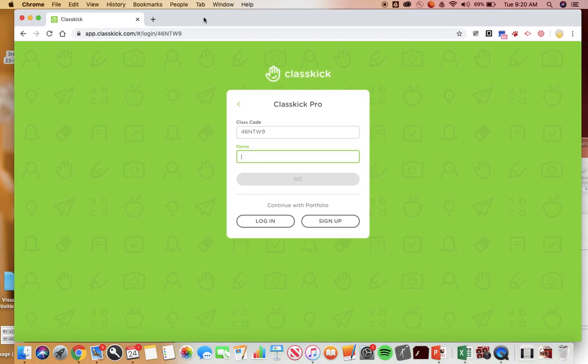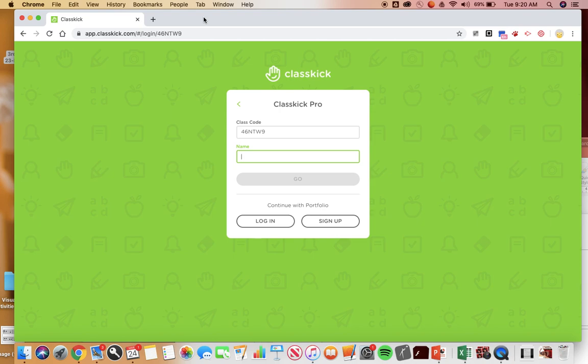Hey students, it's me Mrs. Bell. I heard from some of you that ClassKick was a little bit confusing, so this is me doing it on my laptop. It will be a little bit different for me but I'm hoping it looks about the same as you.